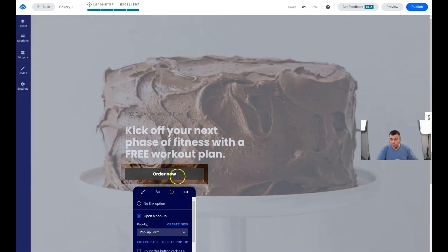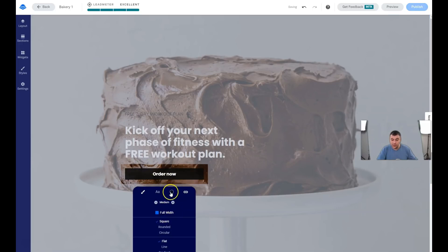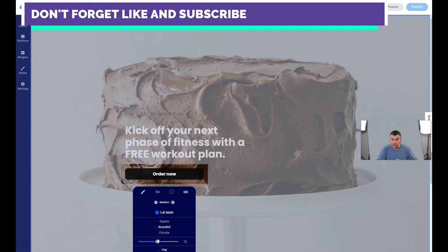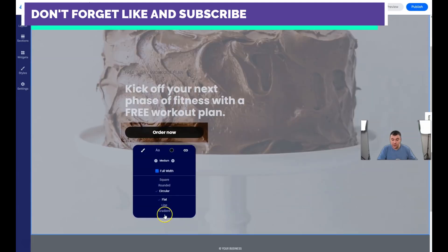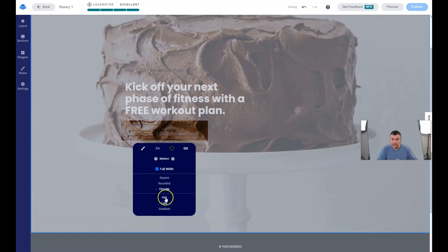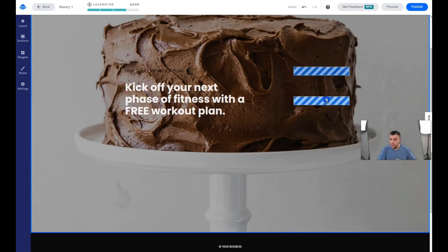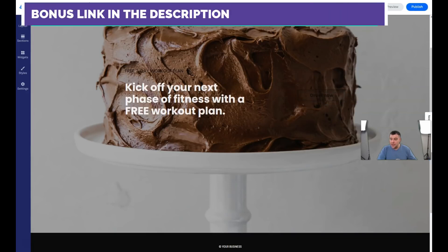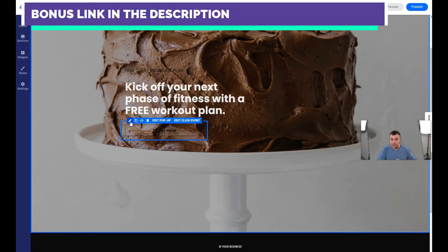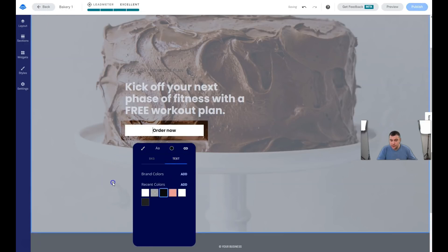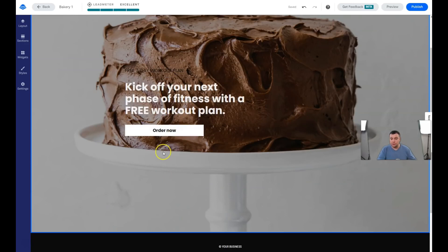You need to edit the click event — what's going to happen when somebody presses the button. In the Style tab, you can change the button's background color, make it square, rounded, or circular, and choose flat, line, or gradient style. I like the line or flat style — it looks cool. You can also move the button around, or undo things if you mess something up.